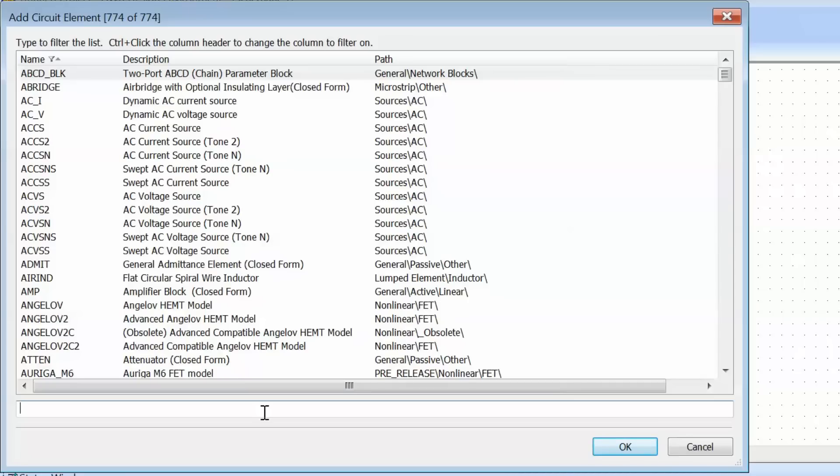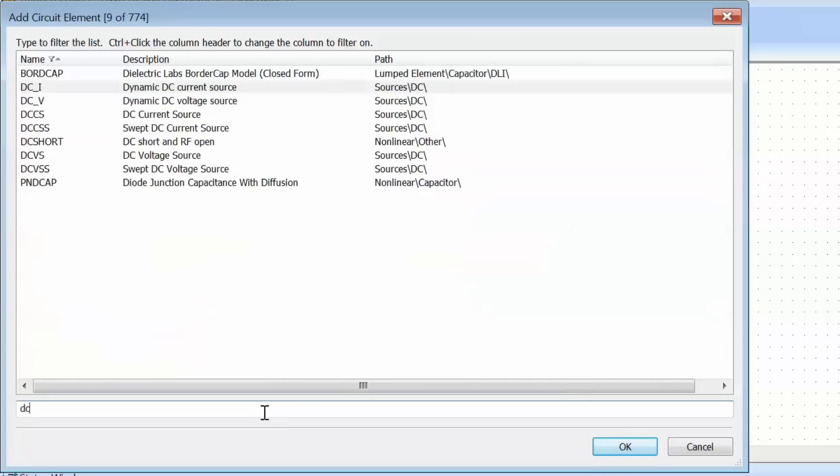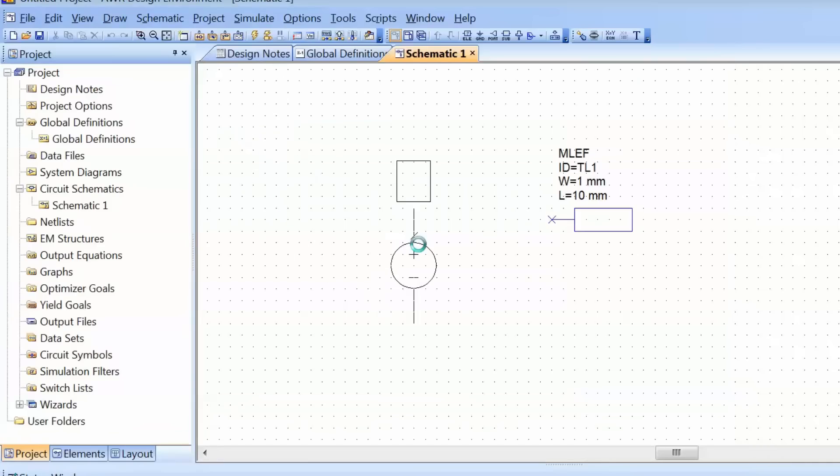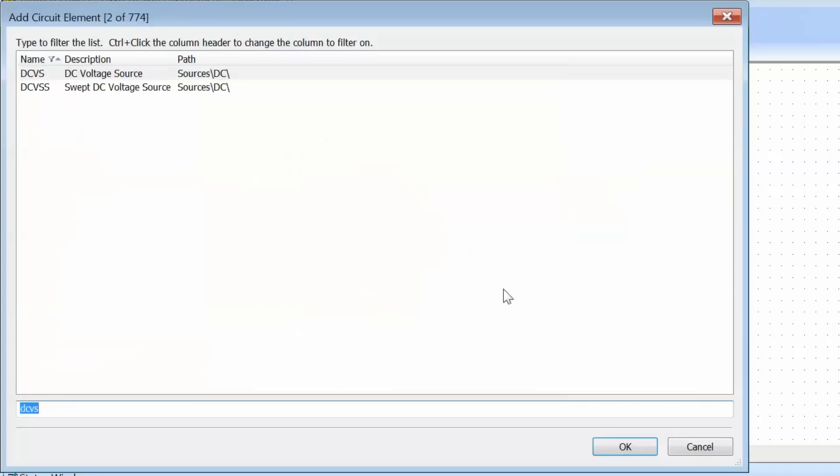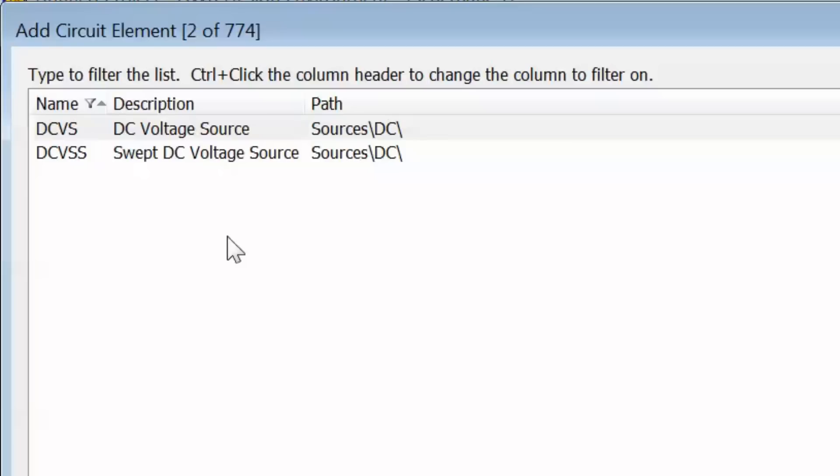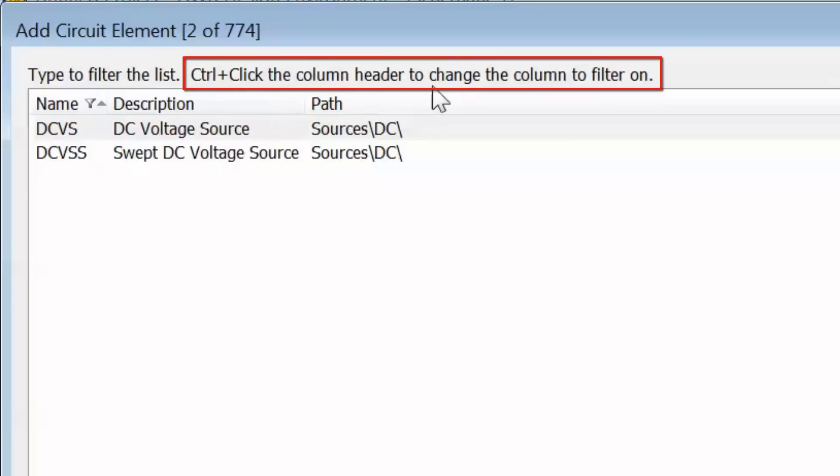For example, if I want a DC voltage source, I can type DCVS (of course knowing that's what it's called), then double-click on it and place it on the schematic. Another thing you can do when you open the search window by pressing Ctrl+L is search for the description of an item, because you may not know the actual name in Microwave Office, but you know you want a DC voltage source. There's a suggestion at the top of the window that says Ctrl click the column header to change the column to filter on.